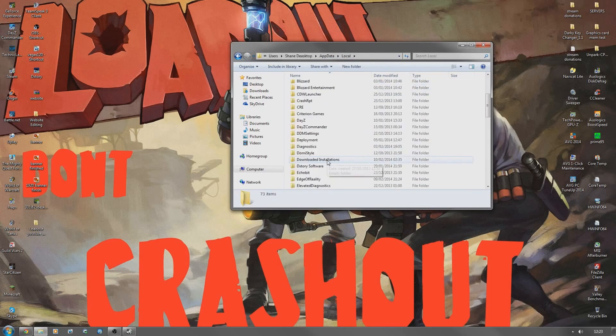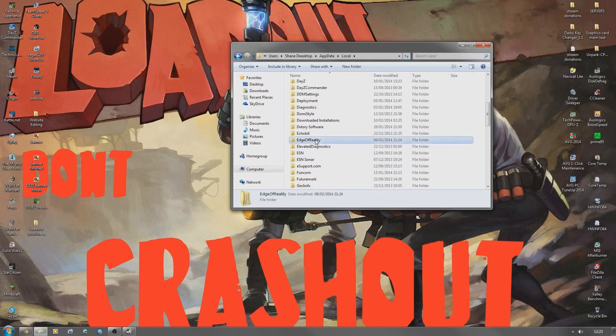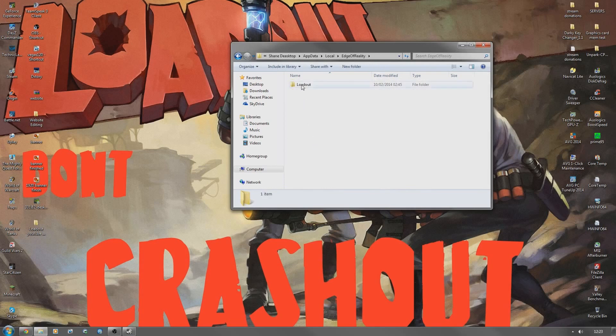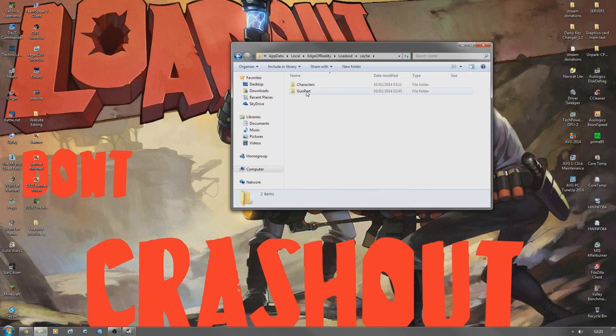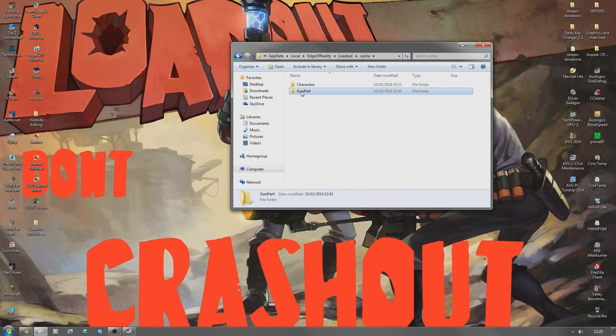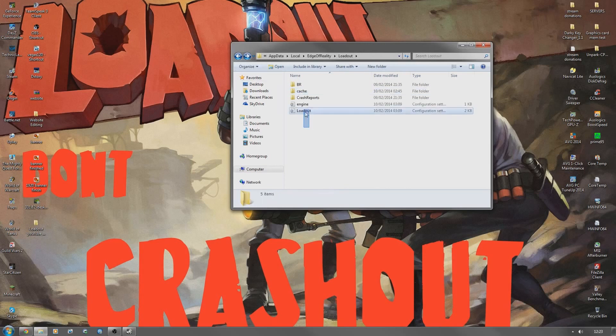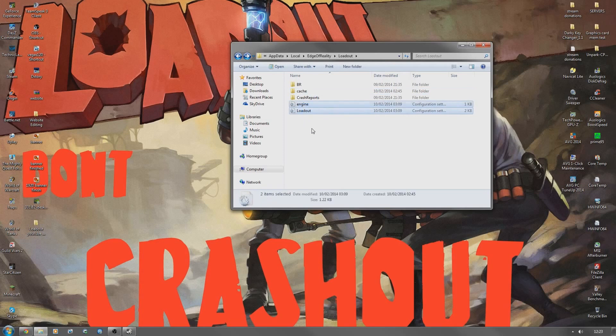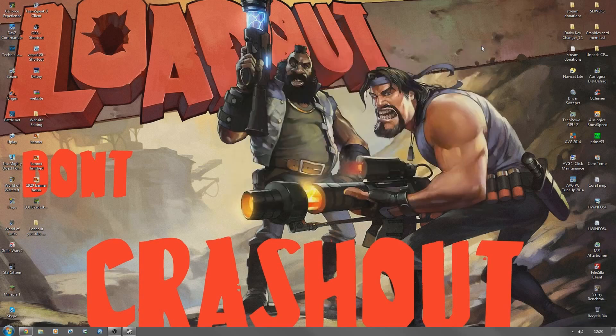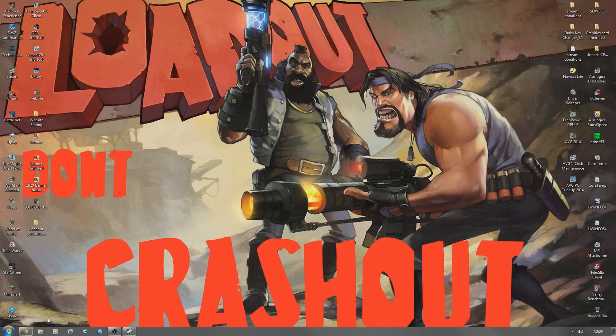Scroll down to Edge of Reality, then Loadout, go into cache and delete that file there. Once you've done that, go back and delete both of those two. Now once you've deleted those, empty your recycle bin. It's actually quite important. If not, it'll just mess up.